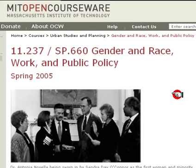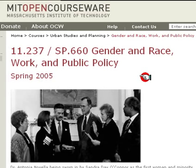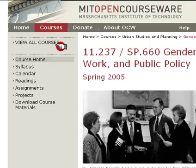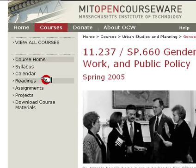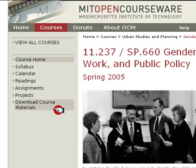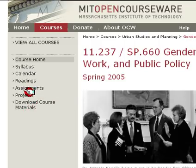It's basically a course you could take online from MIT. And as you can see to the left here, there's a syllabus, calendar, readings, assignments, etc., and you could give yourself tests and projects.